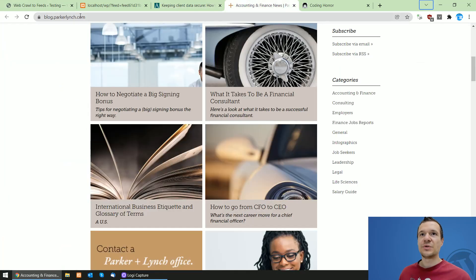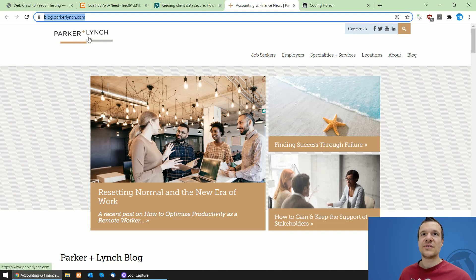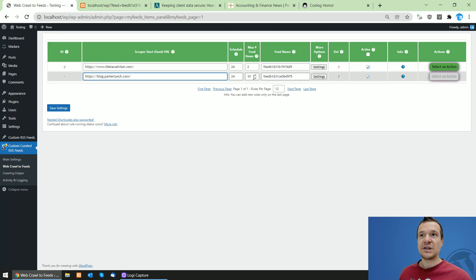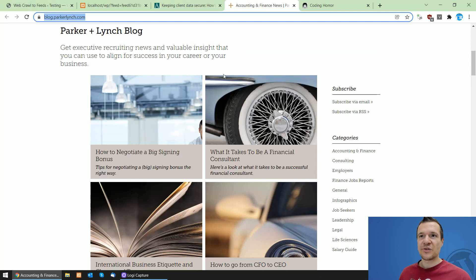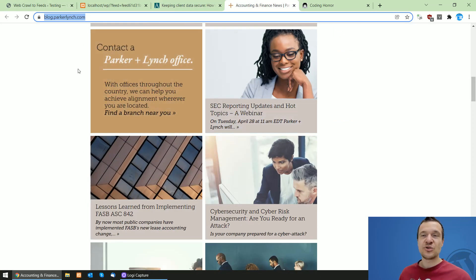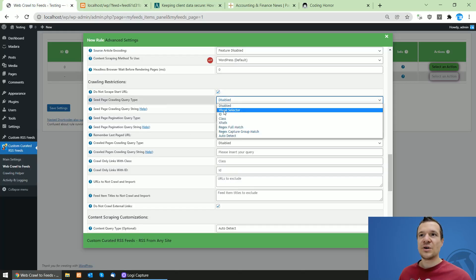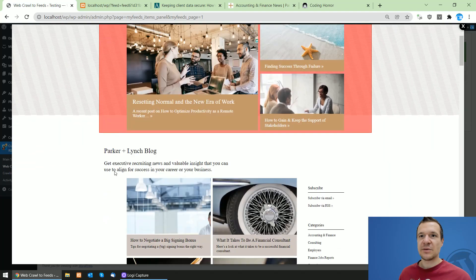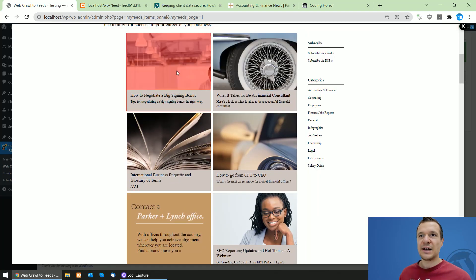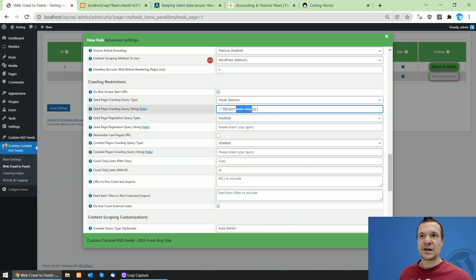Now let's move on to the next blog. This is another blog that can be scraped and have an RSS feed created using the plugin. Simply do the same: paste the scraper start URL, hit Settings, and check the 'Do not scrape start URL' checkbox since we only want to extract links from this page. Use the visual selector — after loading, highlight a single item from the blog post listing. The class shown is 'main-repost'.